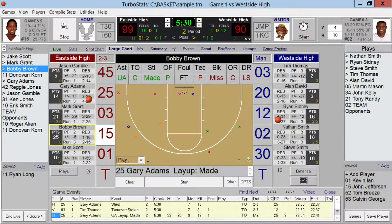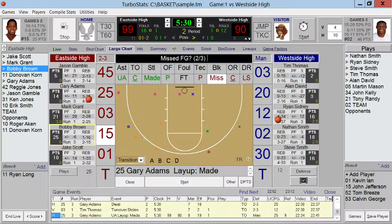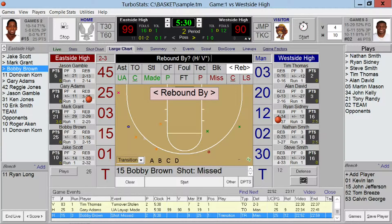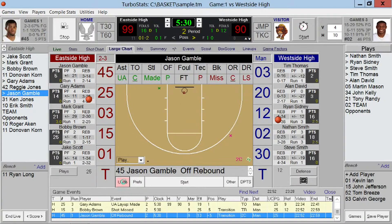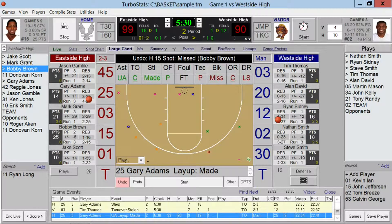Now if you want to do a transition basket, just double-click on made or missed and you'll see 'transition' automatically show up. So if it's a transition basket — made or missed — it's easy to change that, and you'll see 'transition' shows up in the play for that particular shot.